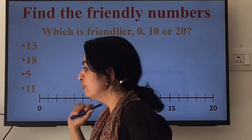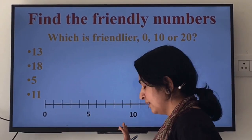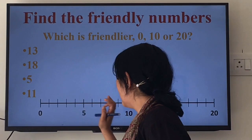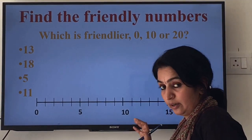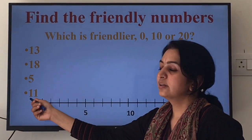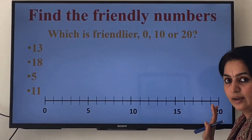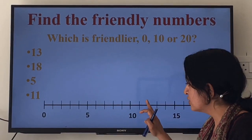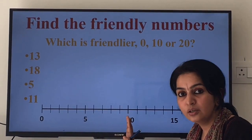Let us look at the number 5. 5 is between 0 and 10, and 5 is a halfway number — the midpoint of 0 and 10. The midpoint is always considered closer to the higher 10, so 5 is friendlier to 10. And the last number, 11: 11 is between 10 and 20. This will be the number 11 here, and 11 is closer to 10. So we can say that 11 is friendlier to 10.